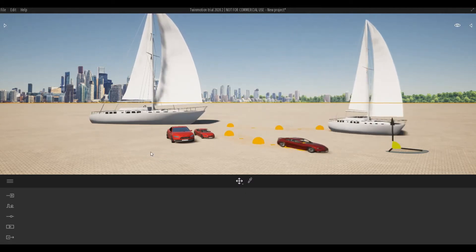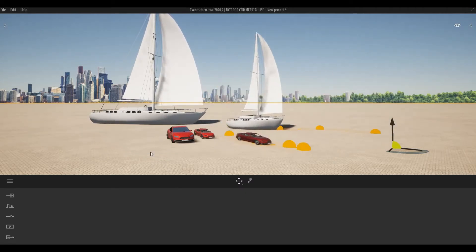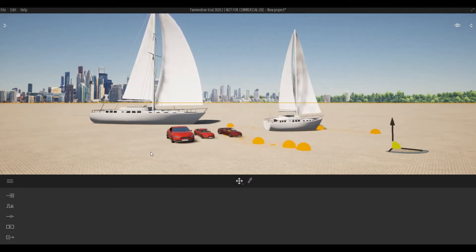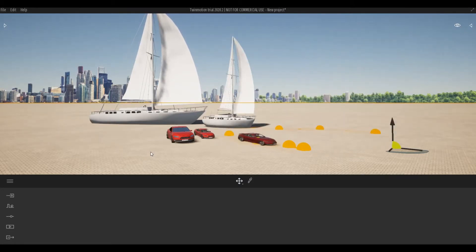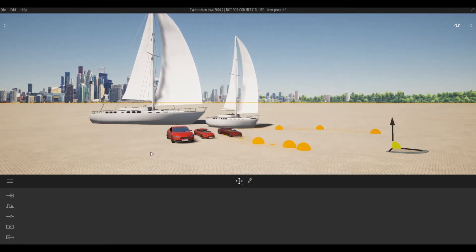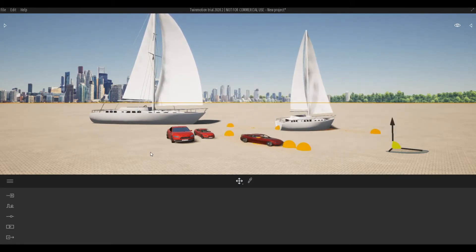Hi everyone, welcome back to my channel. In today's video I'll show you how to change the size of a vehicle in custom path in Twin Motion. Let's get started.